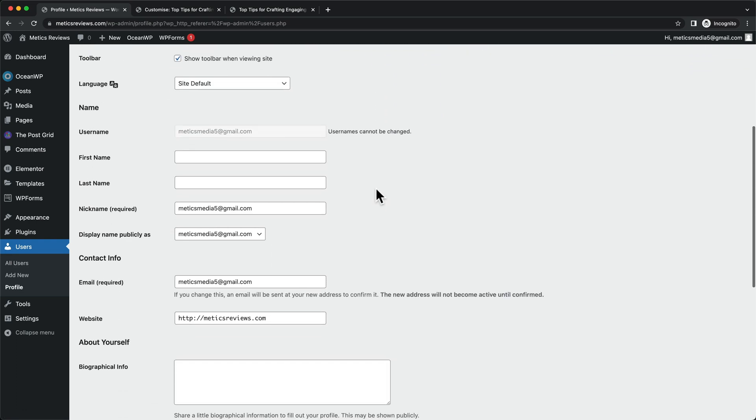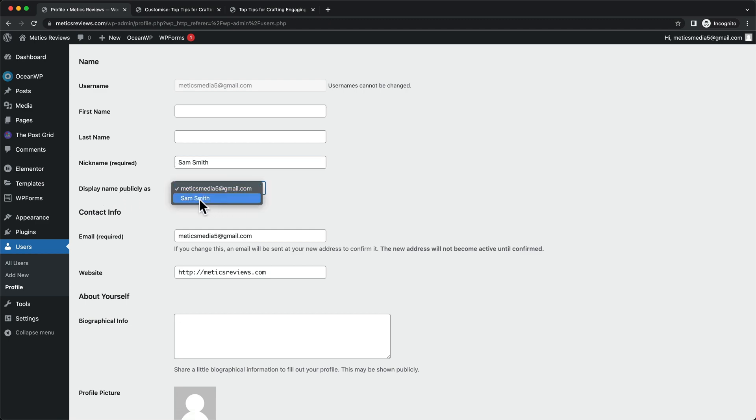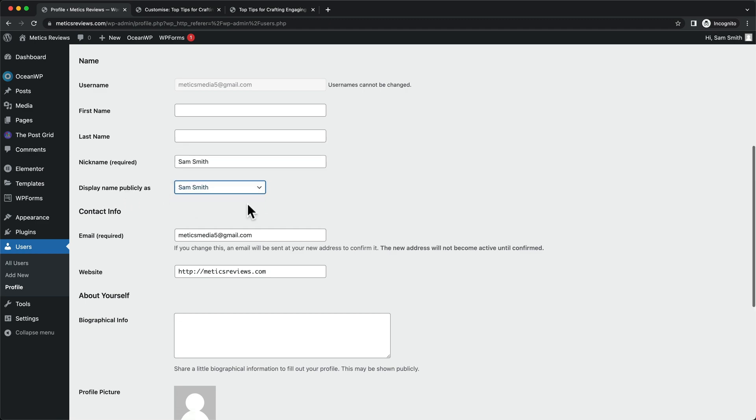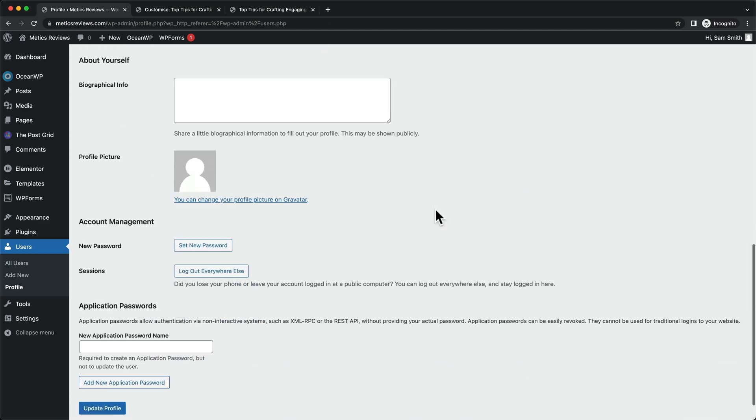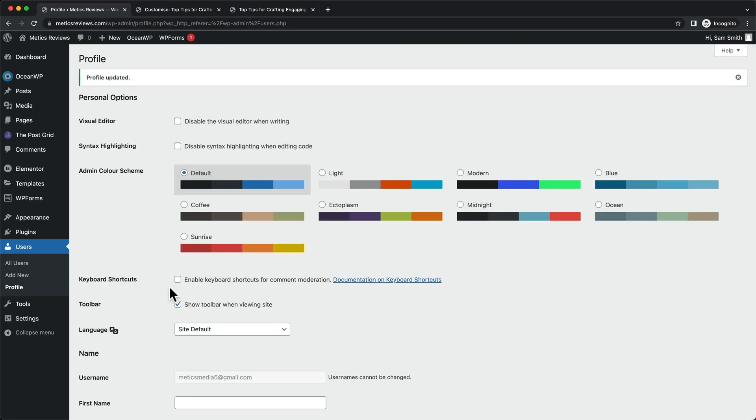And then let's scroll down. And then here under nickname, we can just change the name. So let's say it's Sam Smith. And then we also want to change the display name publicly as we want to change it to Sam Smith. And then we're going to click on update profile.